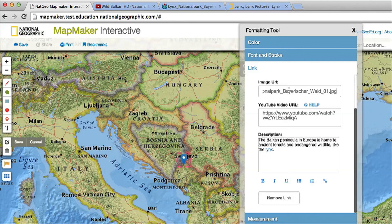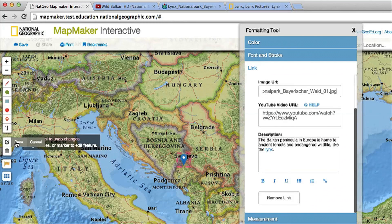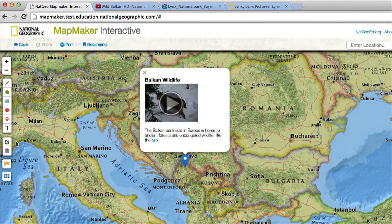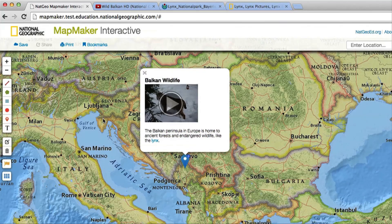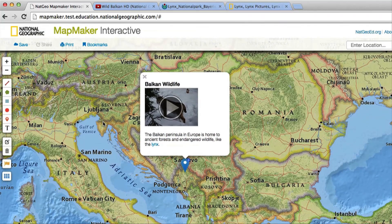After you're done adding your custom information, make sure to save your edits. Now, any time someone clicks on that object in the map, they'll access the information you added. And you can add custom information to as many objects as you want to on the map.